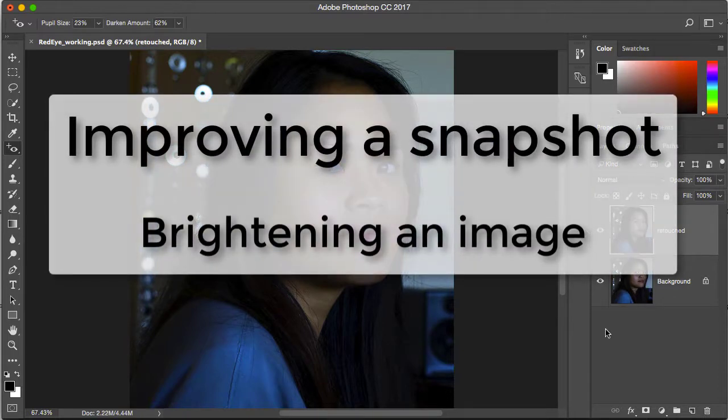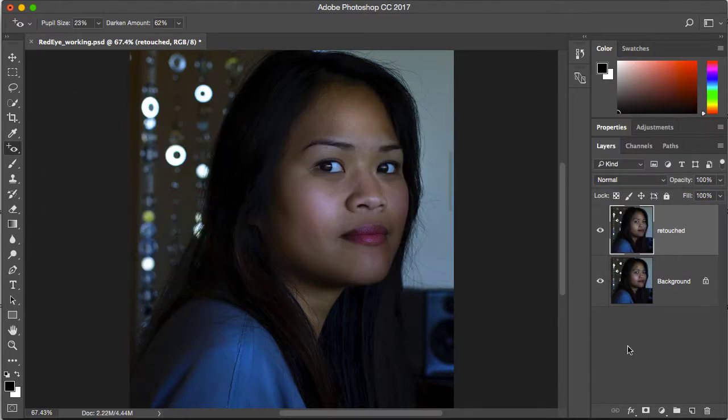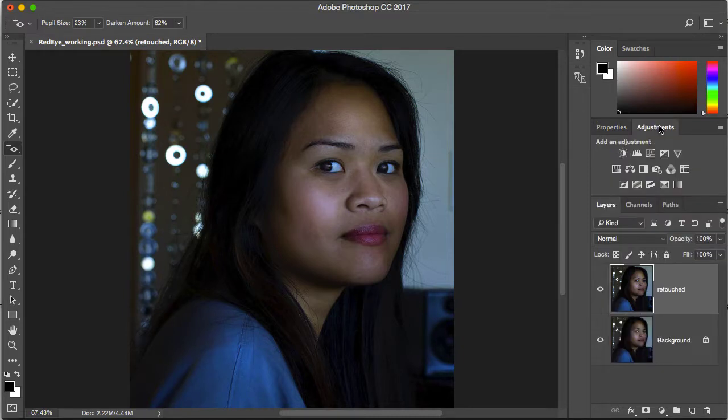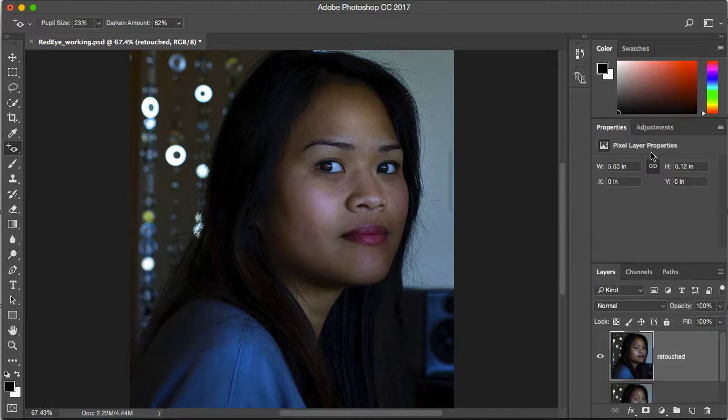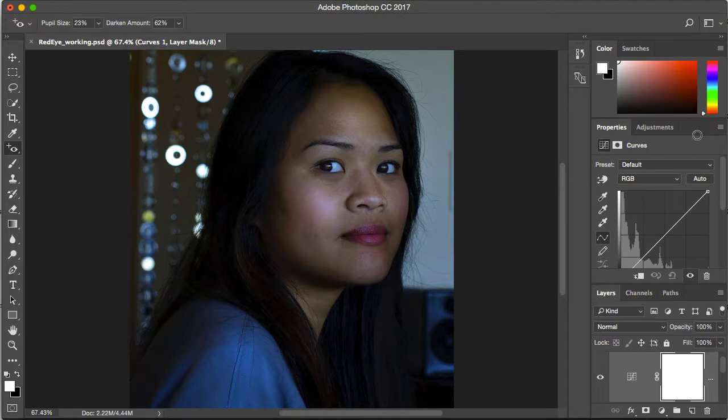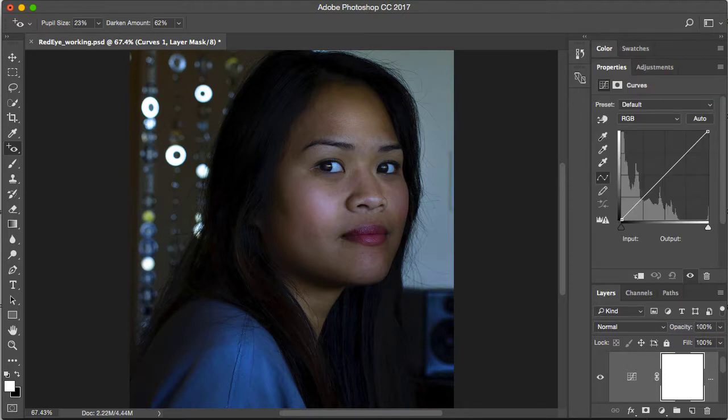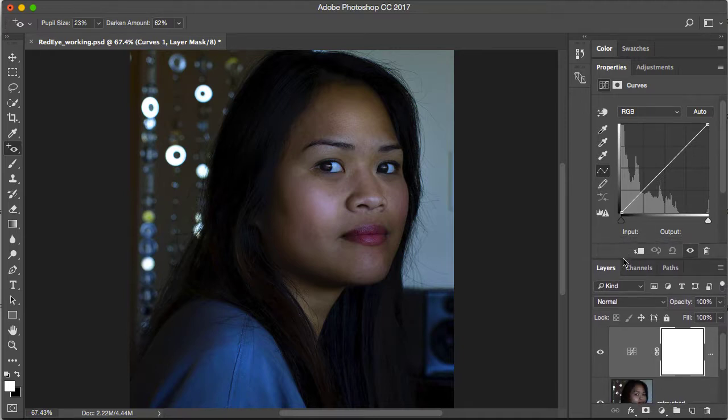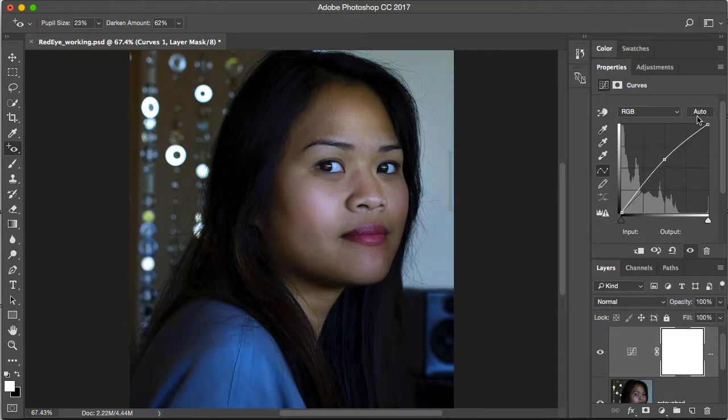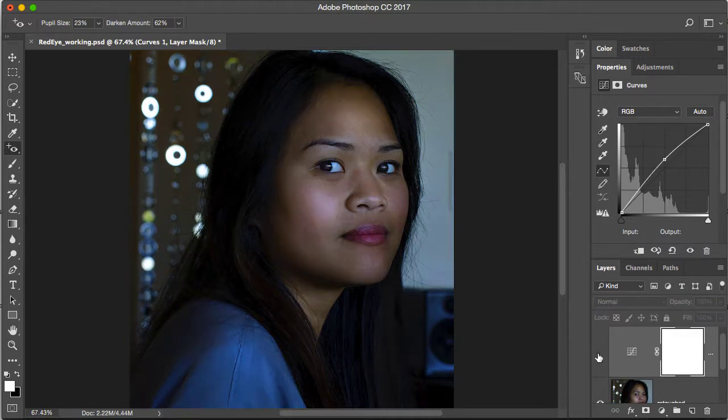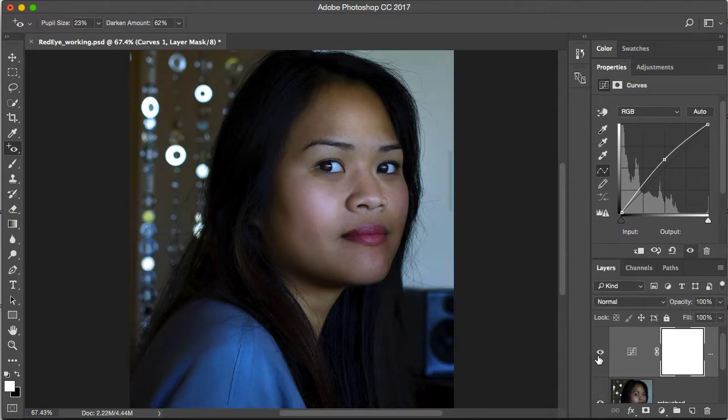Now we're going to brighten the image using a curves adjustment layer. I'm going to open the adjustments panel here and click on the curves adjustment layer to add a curve layer above. I'm trying to show you both the layers and the properties. The book has you click on the auto button. The auto algorithms built into Photoshop for both curves and levels do a pretty good job. When I clicked on auto we can see that that did a nice job of brightening her face.